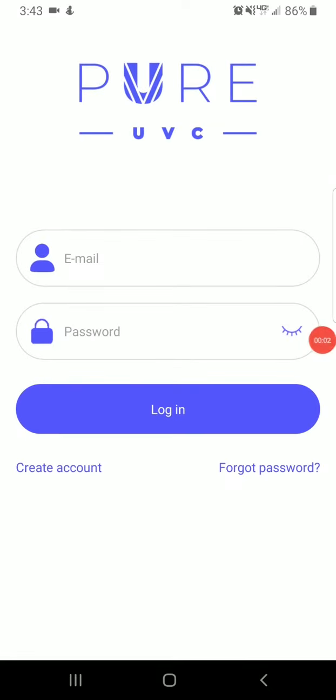In this video, I will show you how to get access to your new Pure UVC system. Step one is to download the Pure UVC app. You can do so using the links in the comment section below for iOS or for Android devices.